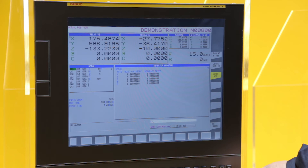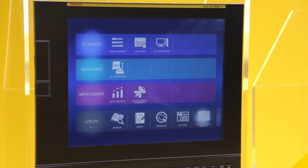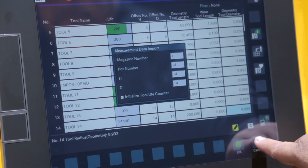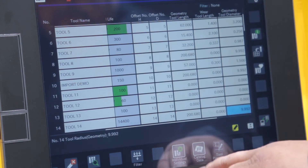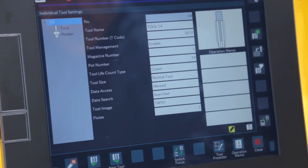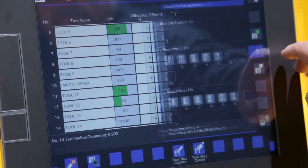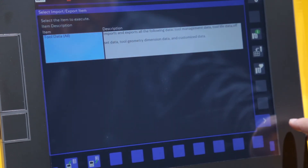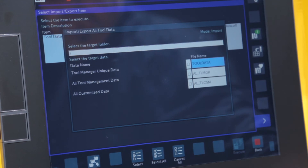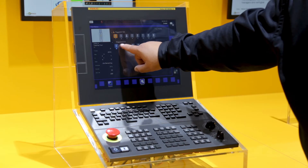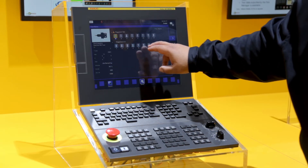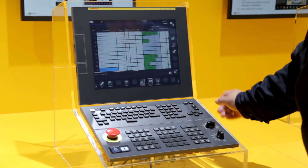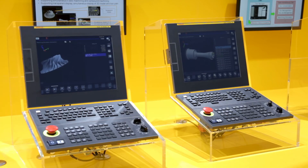The new iHMI tool manager gives you the opportunity to import various tool data from a machining cloud. Importing tool data from a tool presetting system is also available. This data is used during machining for the tool management system, as well as for collision monitoring and machining simulation.